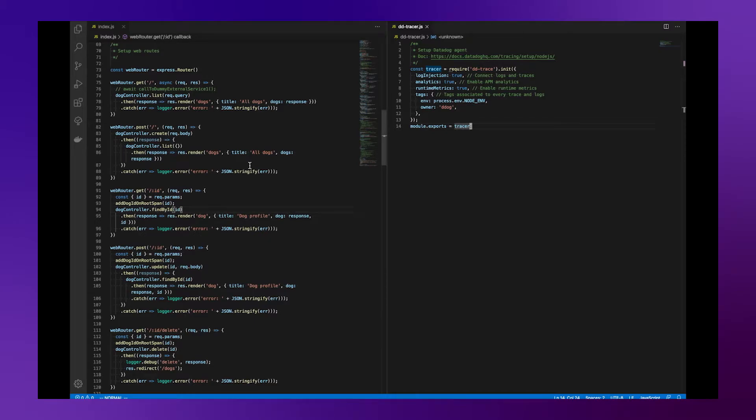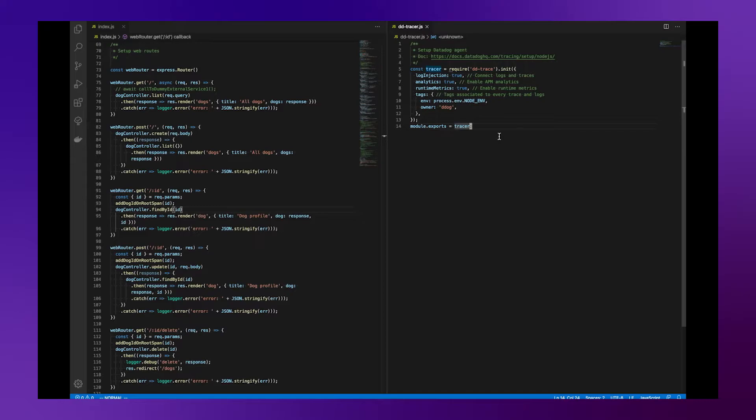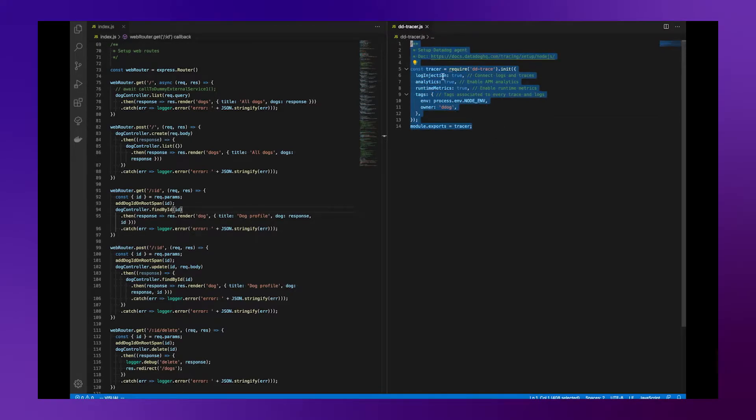If you look at our code, you can see that the structure is quite standard. And on the right side, you can see that we instrumented our application with our ddtrace library which will auto-instrument our Express.js framework.